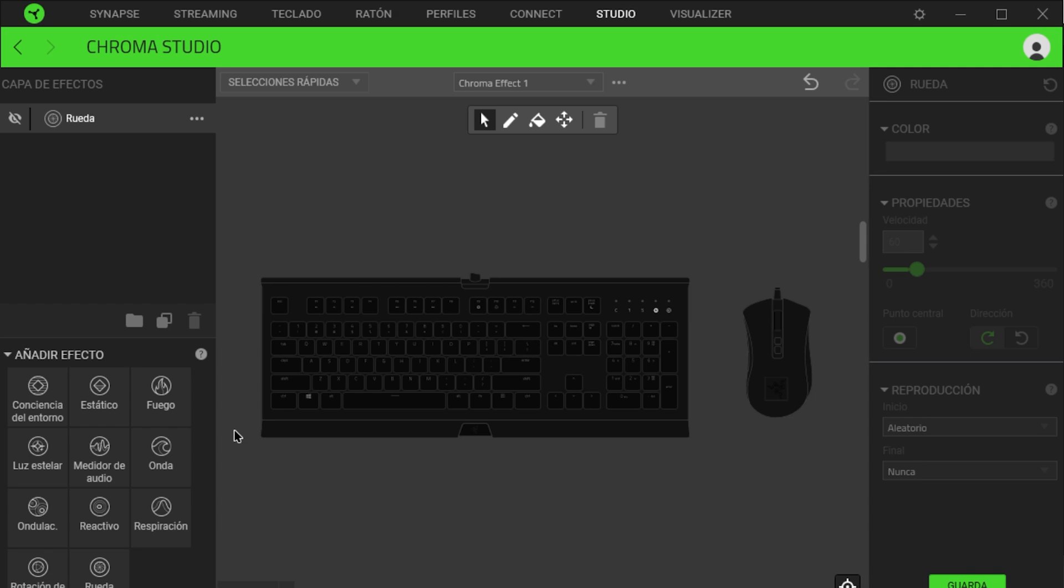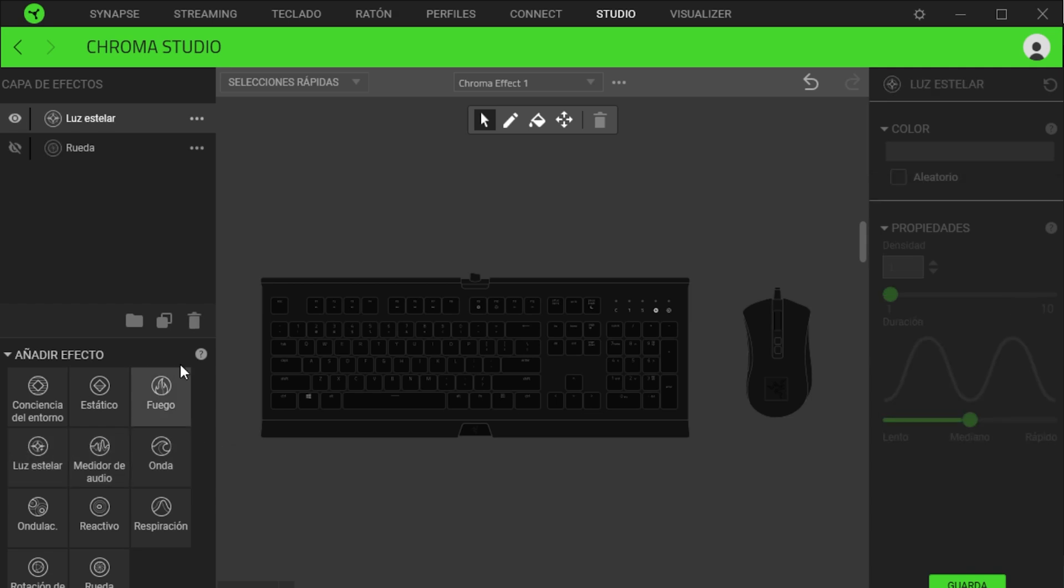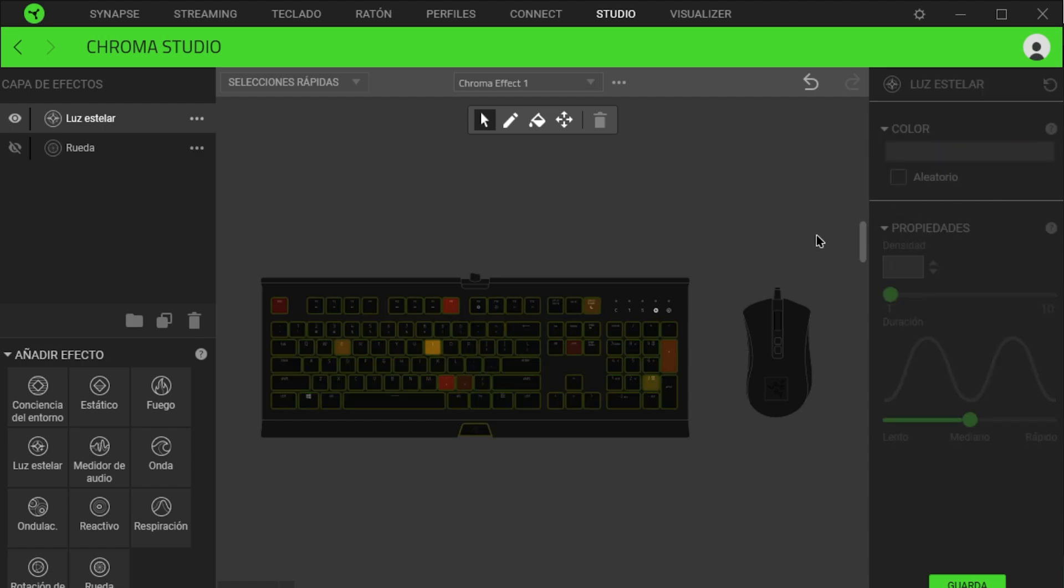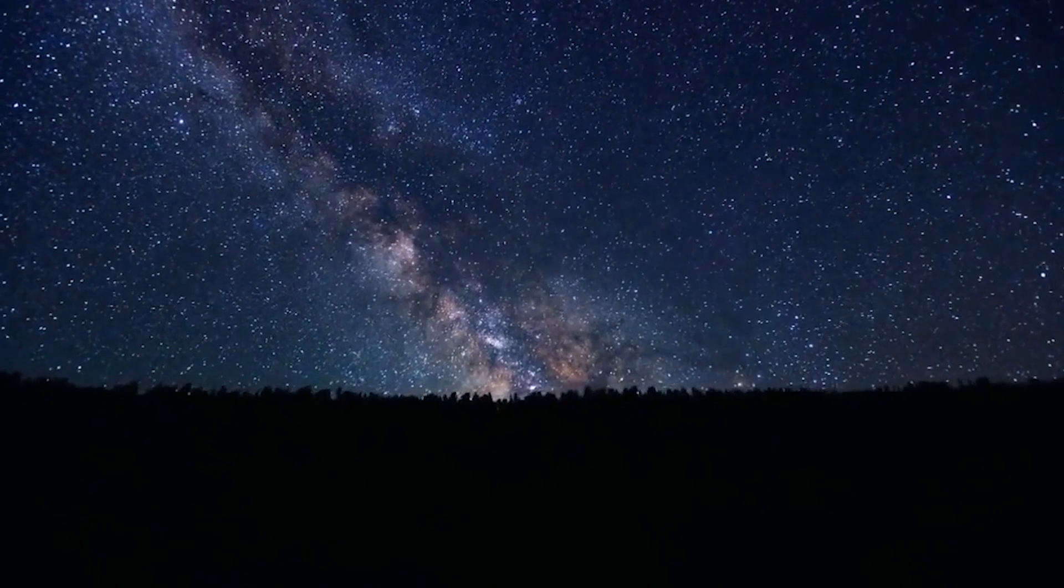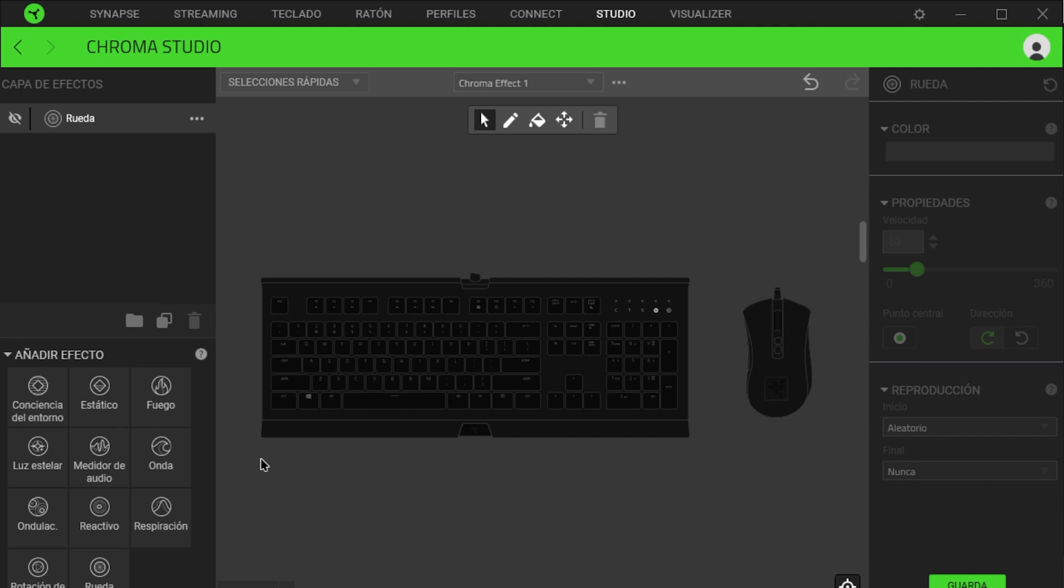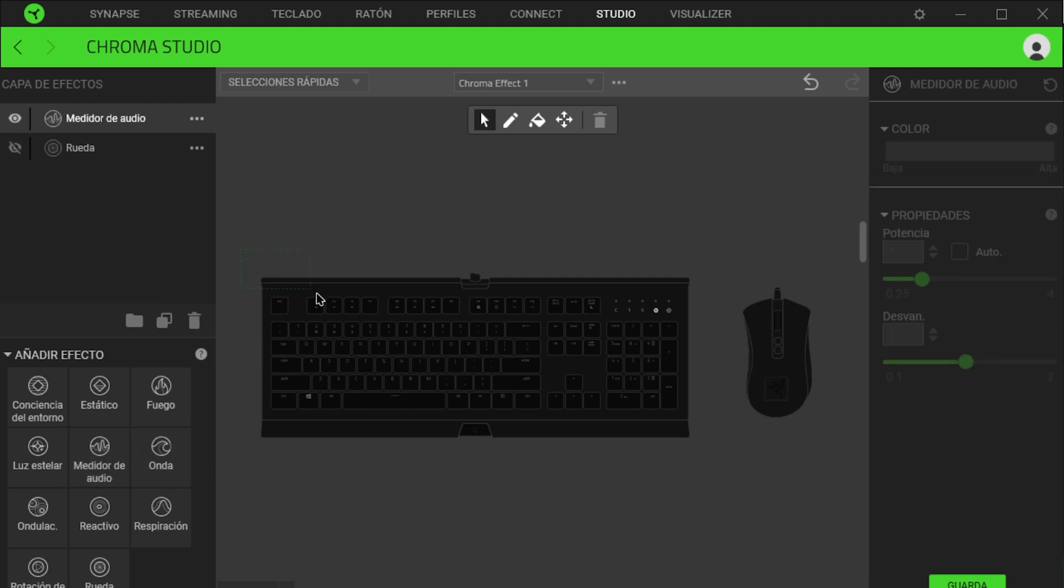The next effect is starlight. We will select it, and then on the right, we will choose the gray color bar. Various color patterns will appear, and I will choose this pattern. Your keyboard will light up as if you were lying on the grass, looking up at the beautiful stars. The next effect is audio meter.